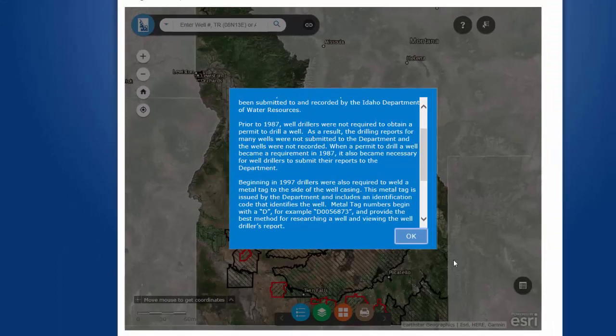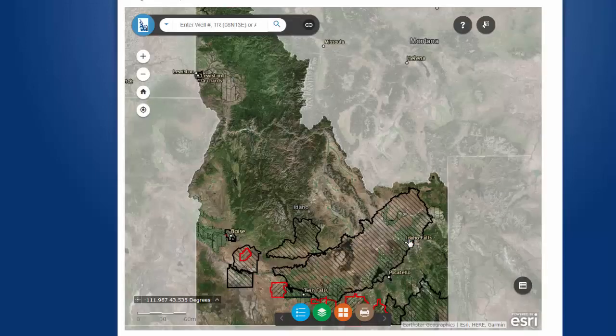Before you start searching, it is important to realize that not all wells in Idaho are on this map, and that not all the wells that are drawn on this map are in the correct location. Let me explain. Up until 1987, well drillers were not required to obtain a permit to drill for a well. Hence, many of those reports were not submitted to the Idaho Department of Water Resources and thus do not appear on this map.